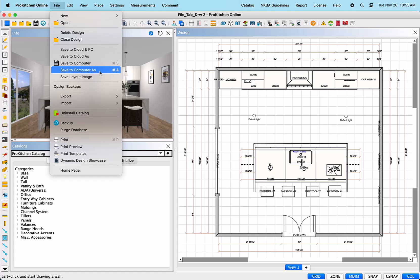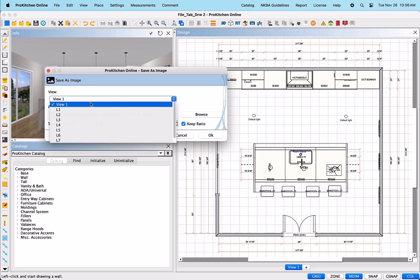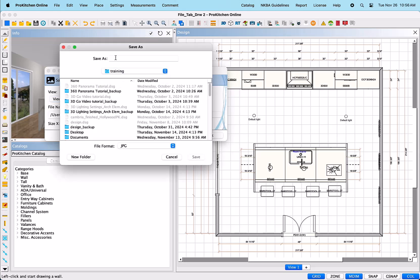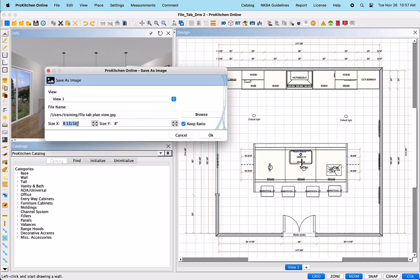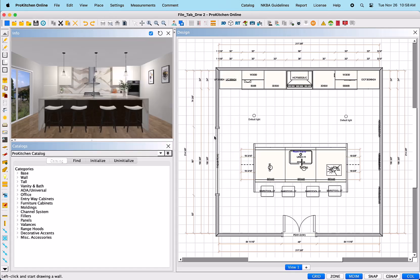Save Layout Image – This will allow you to save a planned or elevation view as a JPEG to your device. Once selected, a dialog box will appear. At the right end of the View Text field, there is a drop-down menu, allowing you to select the view you would like to save. Next, select the Browse button to determine what folder you would like the JPEG to save to. Size X refers to the width of the image. You can adjust by highlighting the text and typing in the dimension, or by using the arrows to the right. The left one will go up and down by inch, and the next arrows will adjust by fraction. Size Y refers to the height of the image. Again, adjust to your preference by typing in the dimension or utilizing the arrows.